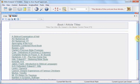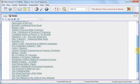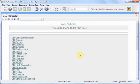Here we're back up to the top again, and we'll click another new module found in Bible Analyzer, which is the Expositor's Bible. Here we have all 43 volumes of the Expositor's Bible in Bible Analyzer book format.